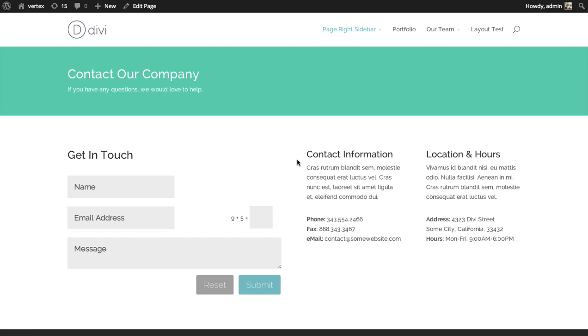In this tutorial I'll be showing you how to use the Maps module. The Maps module allows you to add Google Maps with custom pins anywhere on your page using the Builder.